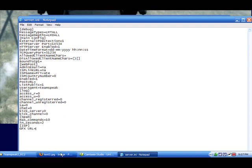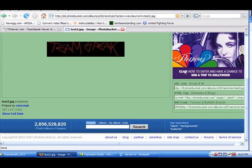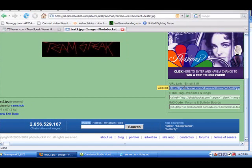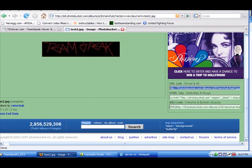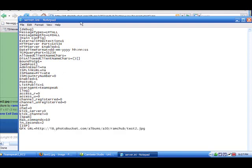And then you're going to want to go and get your image URL. It has to be in a JPEG format, the picture does. You're going to want to copy the URL, go back to the server.ini, and paste the URL there.